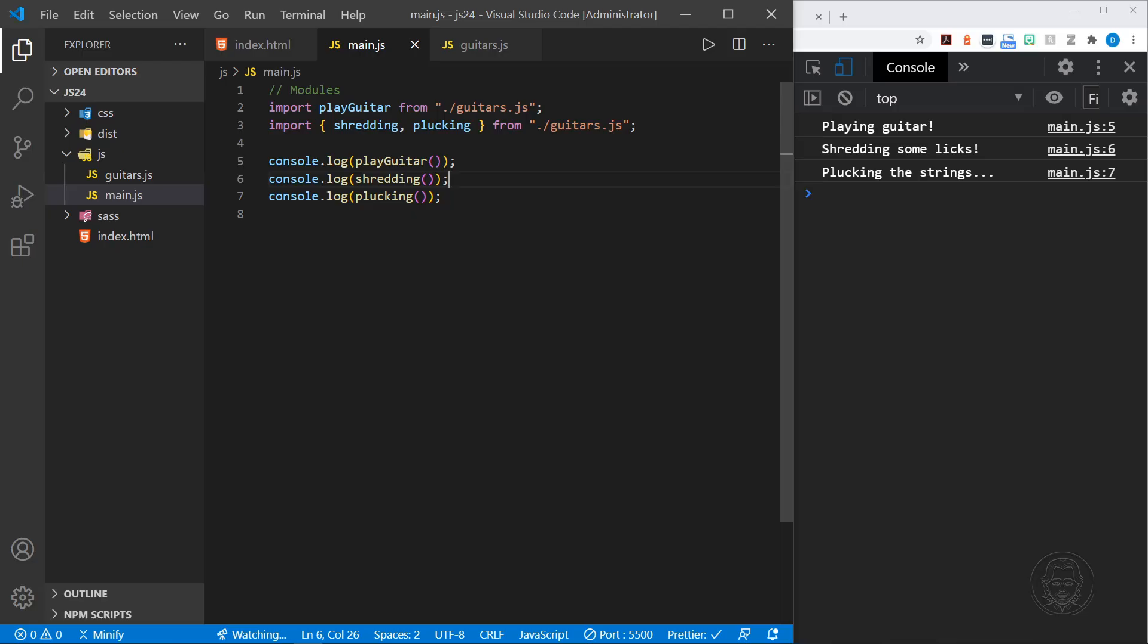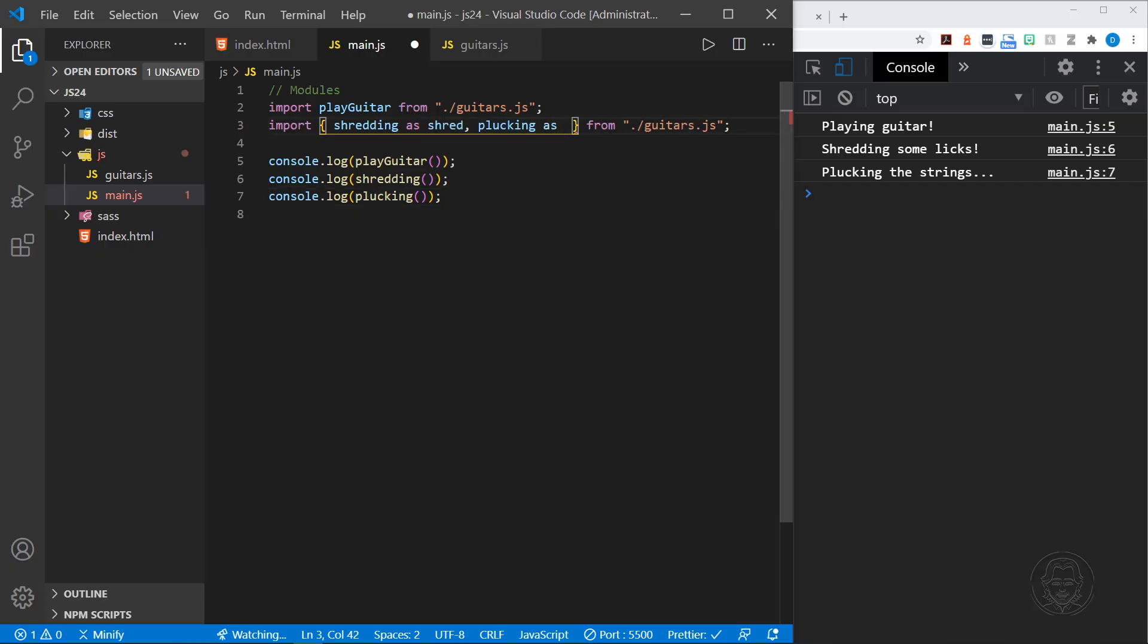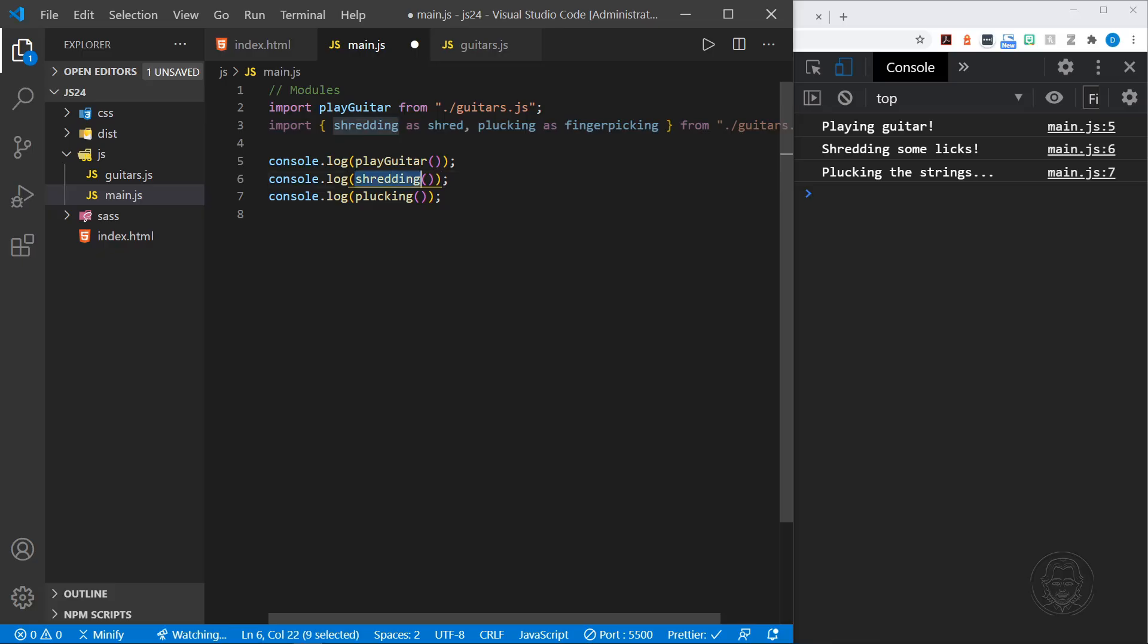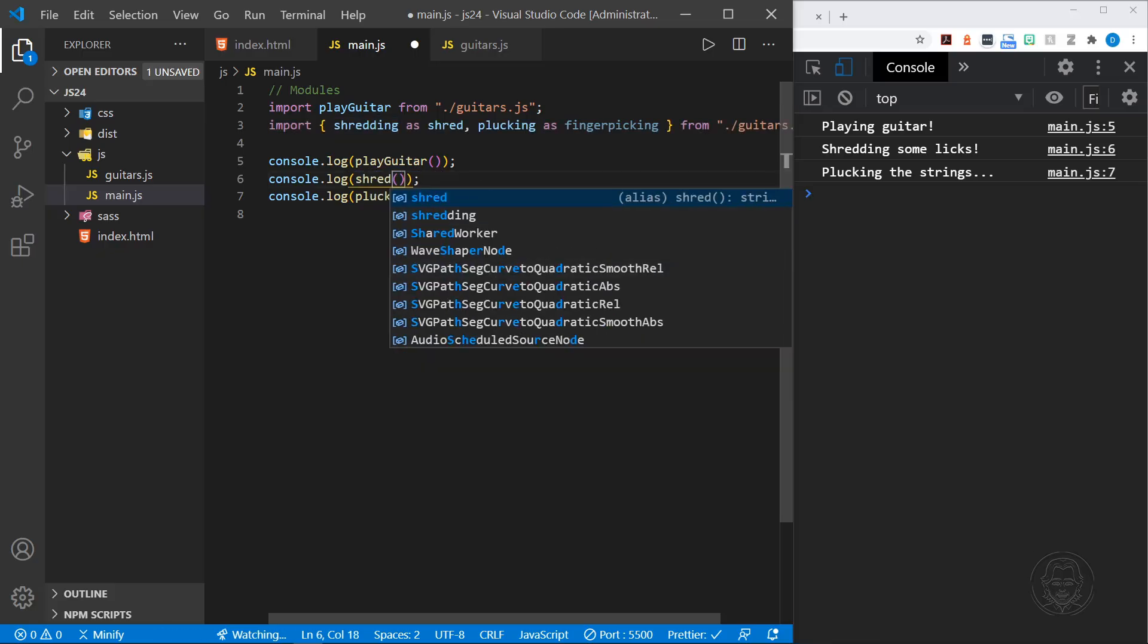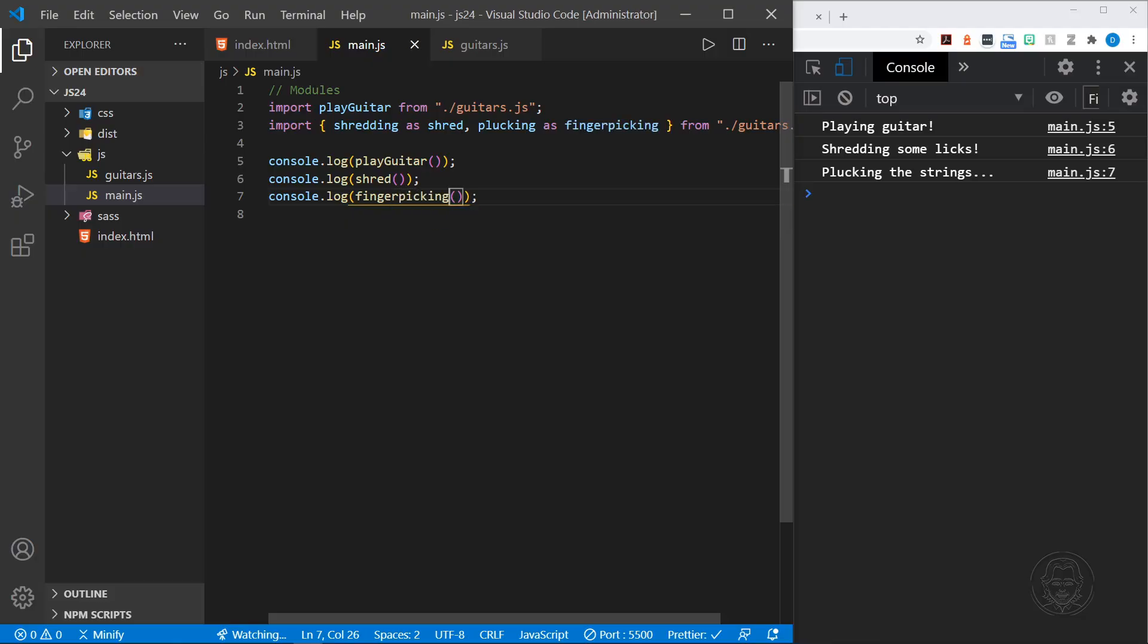Now we can rename these functions. This is important because say you're working on a team and two of you create functions with the same name. You wouldn't want to import those into the same project. There would be confusion. So let's import shredding as shred and let's import plucking as fingerpicking. We'll put shred here and then here we'll put fingerpicking. We save and we get the same result. So you can rename those functions as you import them. You can actually rename them as you export them, but doing it as you import them is probably much more common.